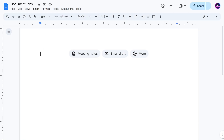Hello everyone and welcome. In this video we're going to take a look at Google Docs' newer feature called Document Tabs. This is a feature that allows you to organize your document by having almost additional documents within it.